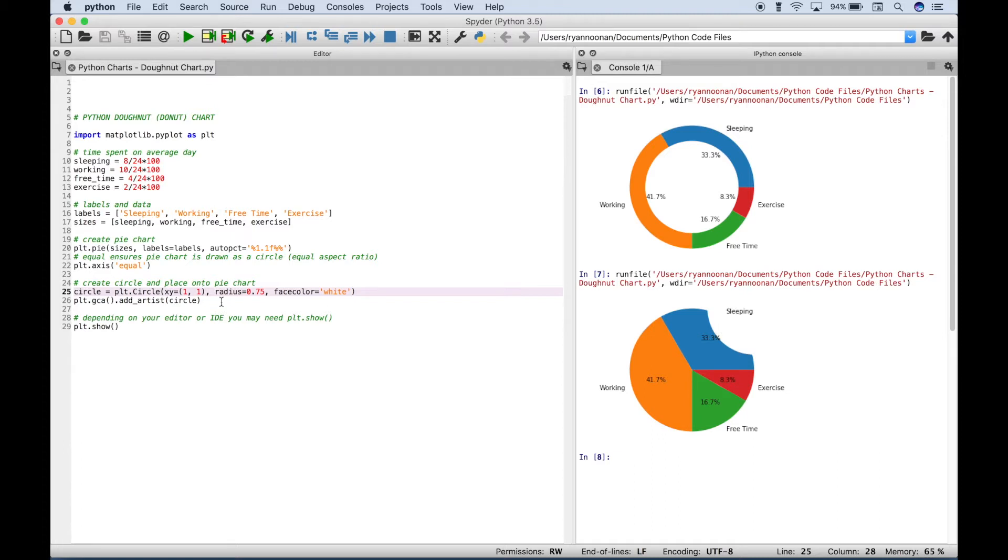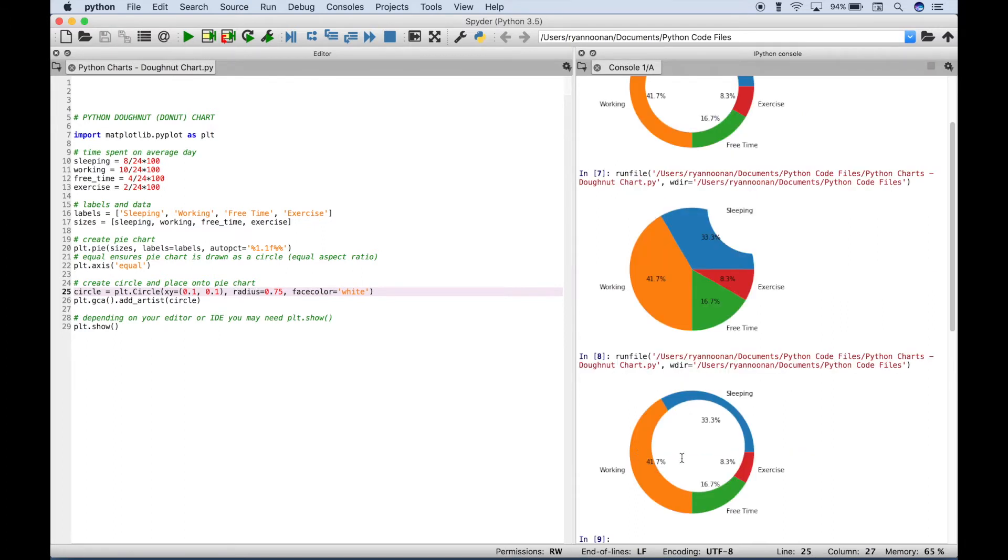Or you could put in zero point one. And you can see that the circle is on the chart but it's not properly placed.